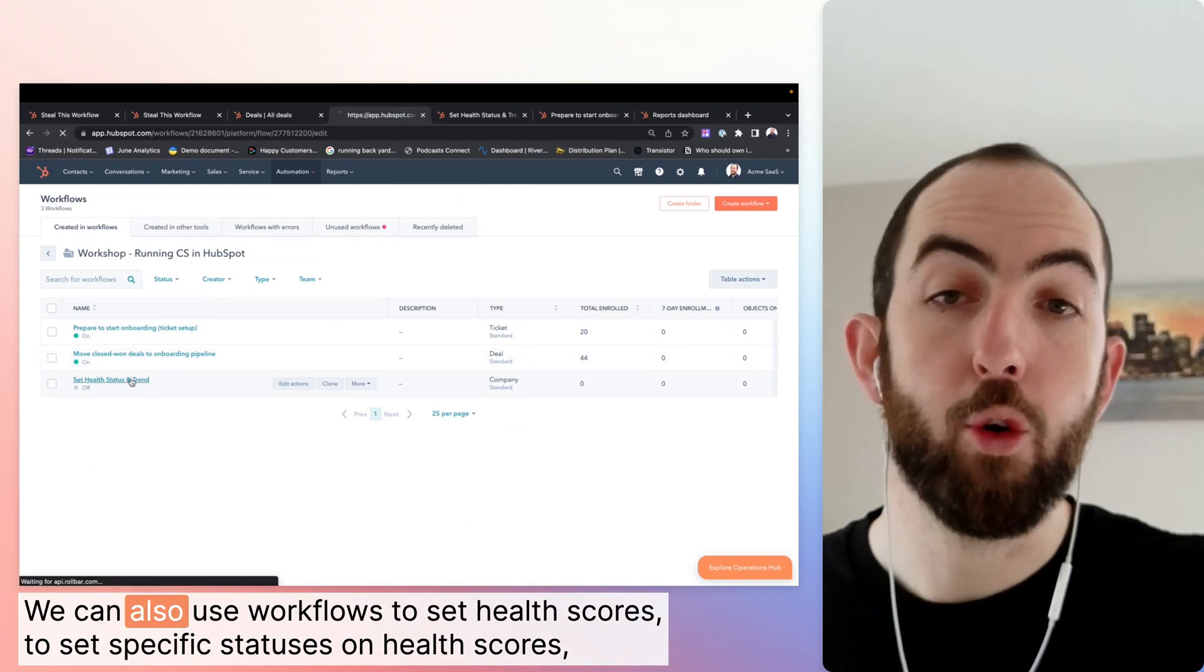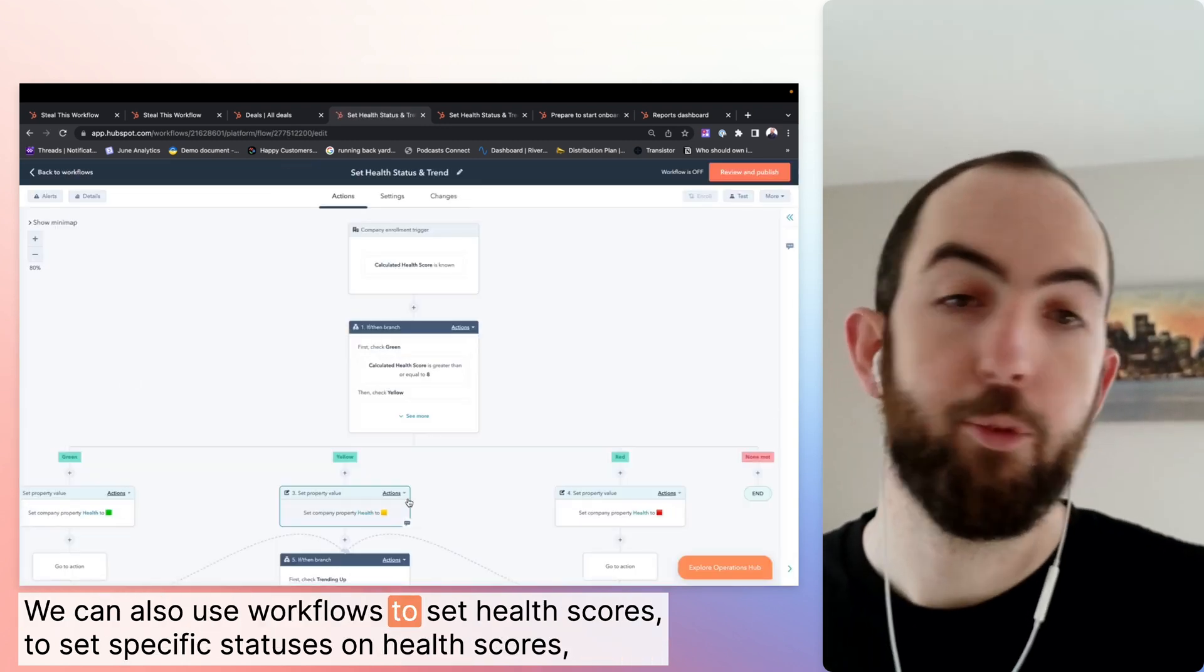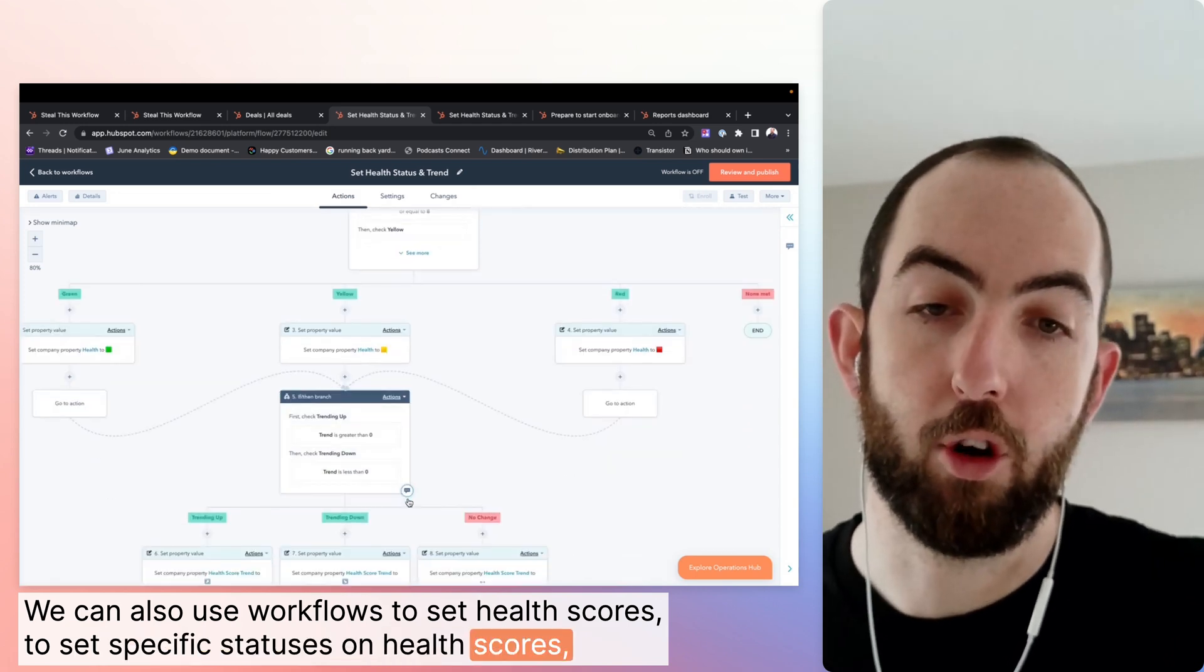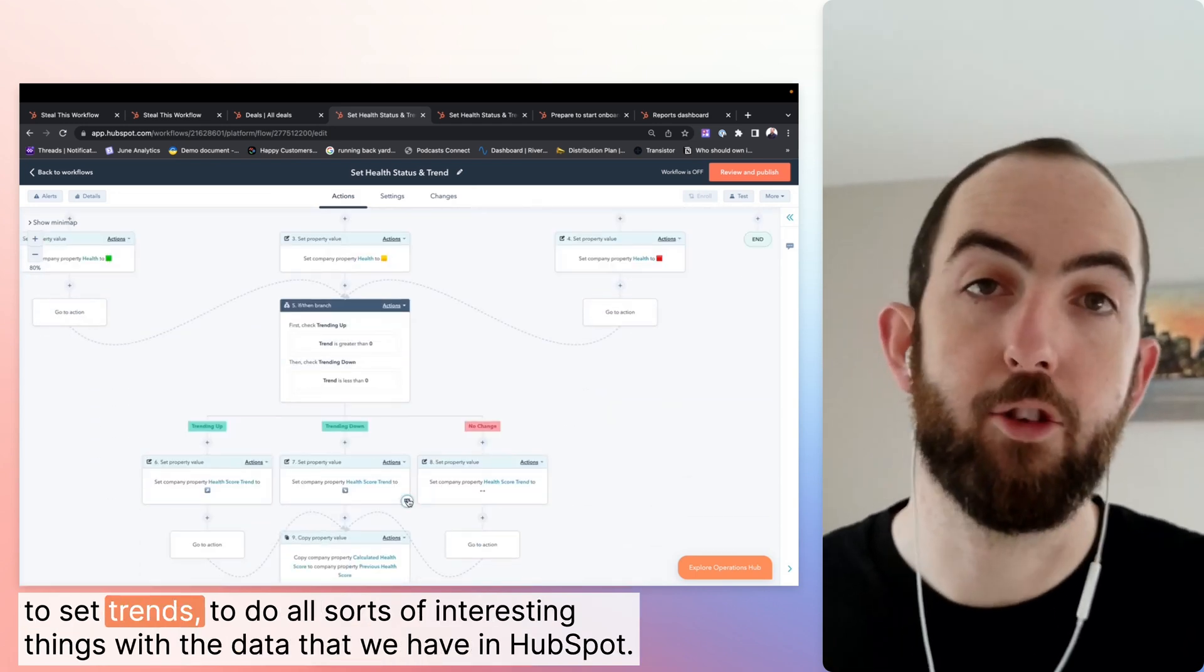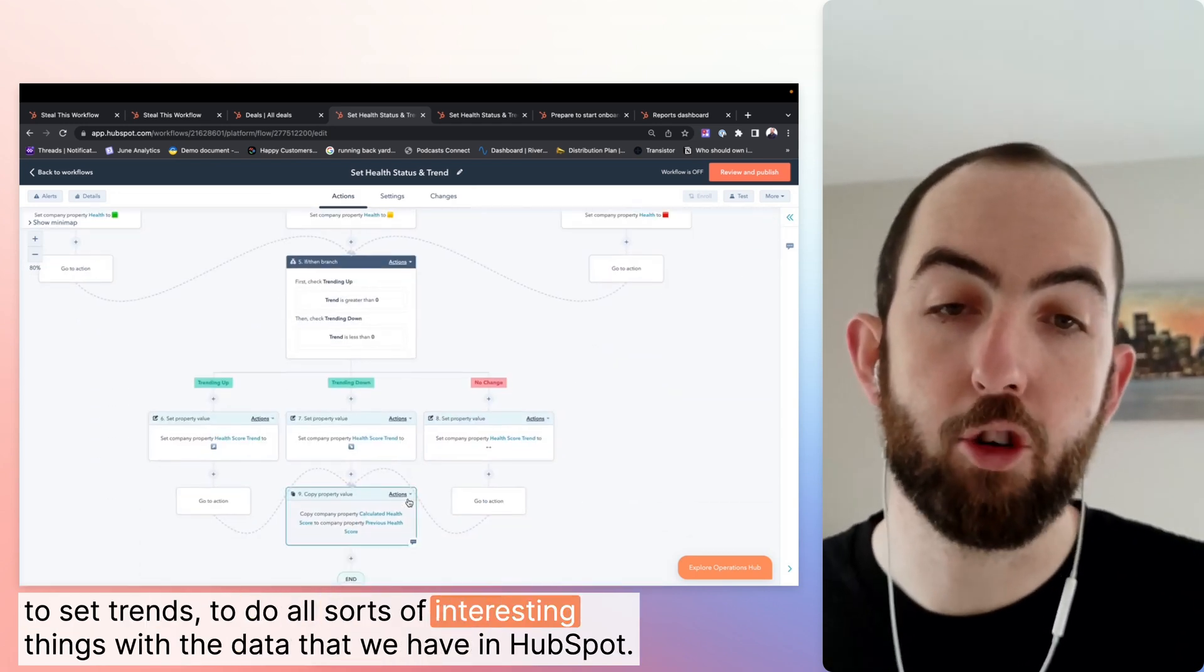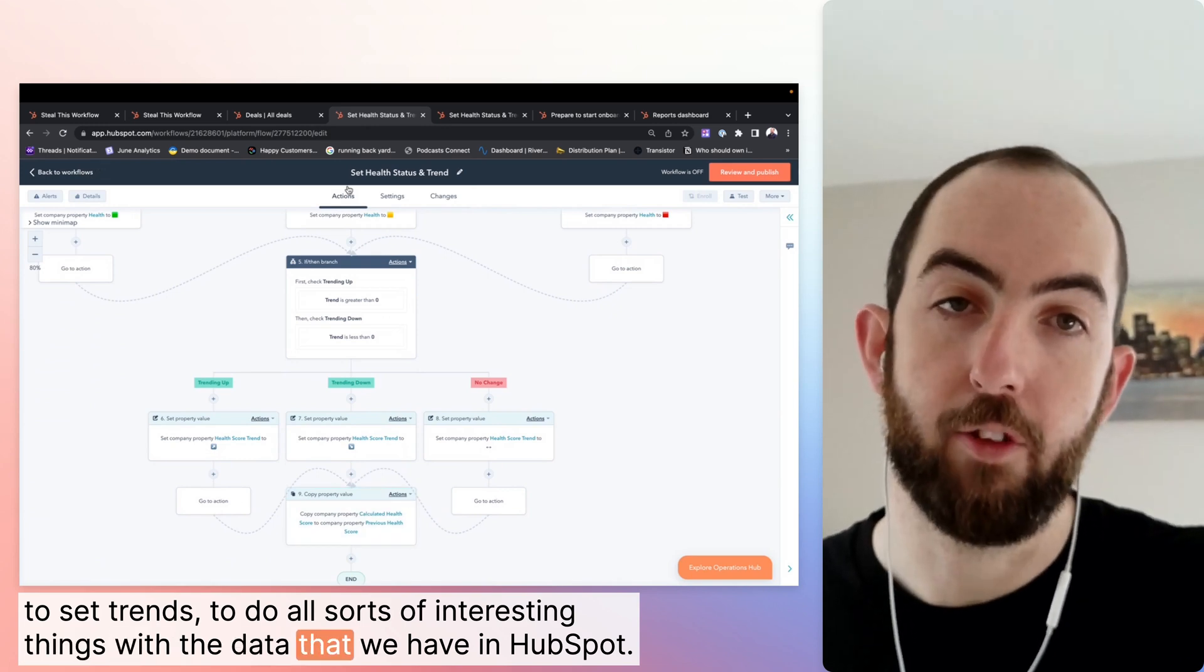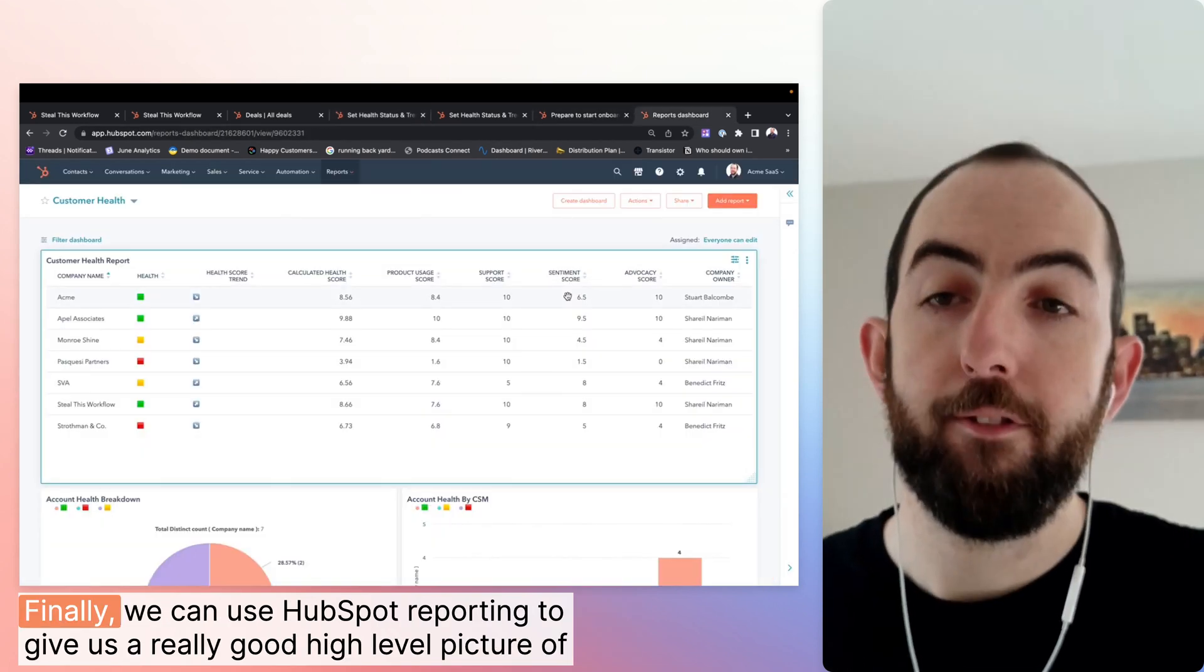We can also use workflows to set health scores, to set specific statuses on health scores, to set trends, to do all sorts of interesting things with the data that we have in HubSpot.